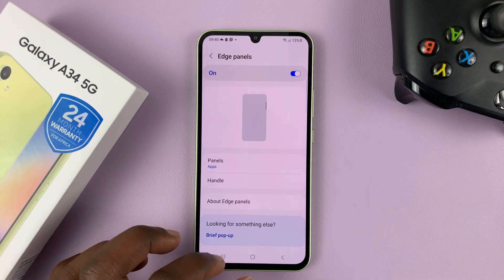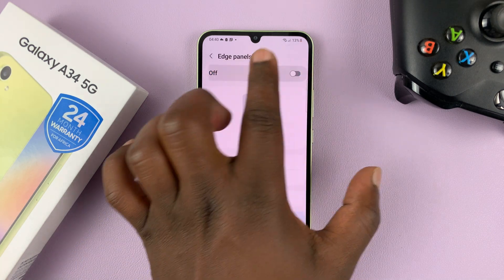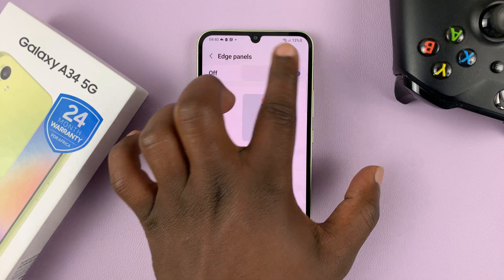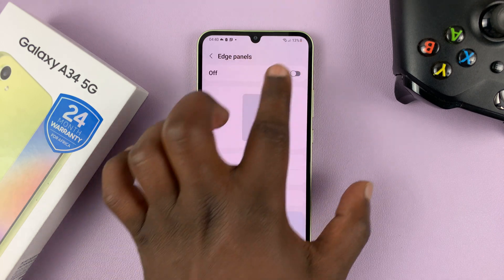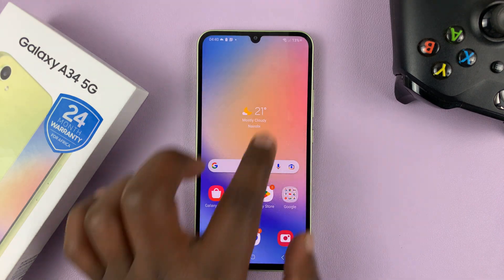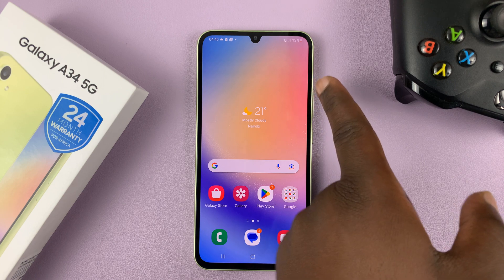Or you can even open the Edge Panels and disable and enable from here. So once you disable, the edge panel will disappear and you'll see nothing here.